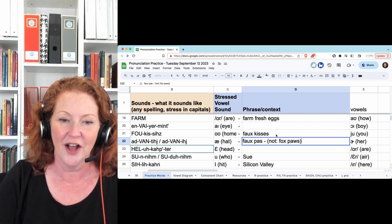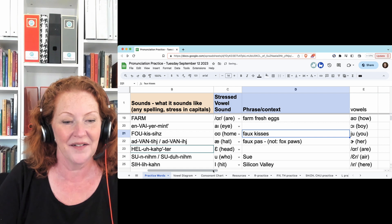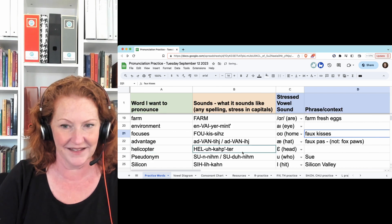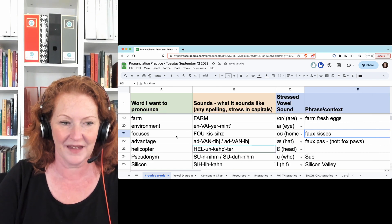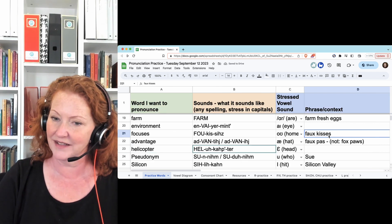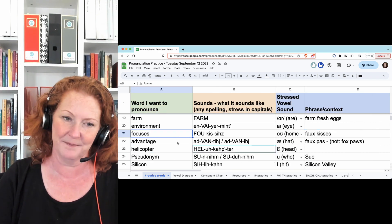Okay. So when you say 'focuses', it sounds like this: focuses, focuses.